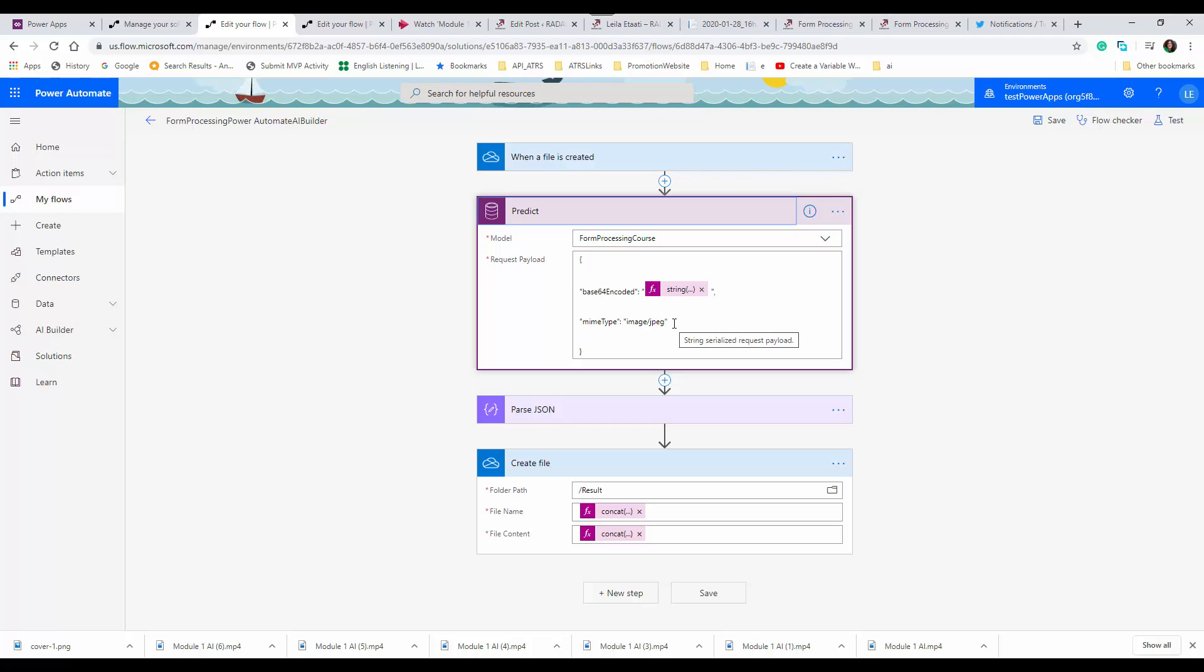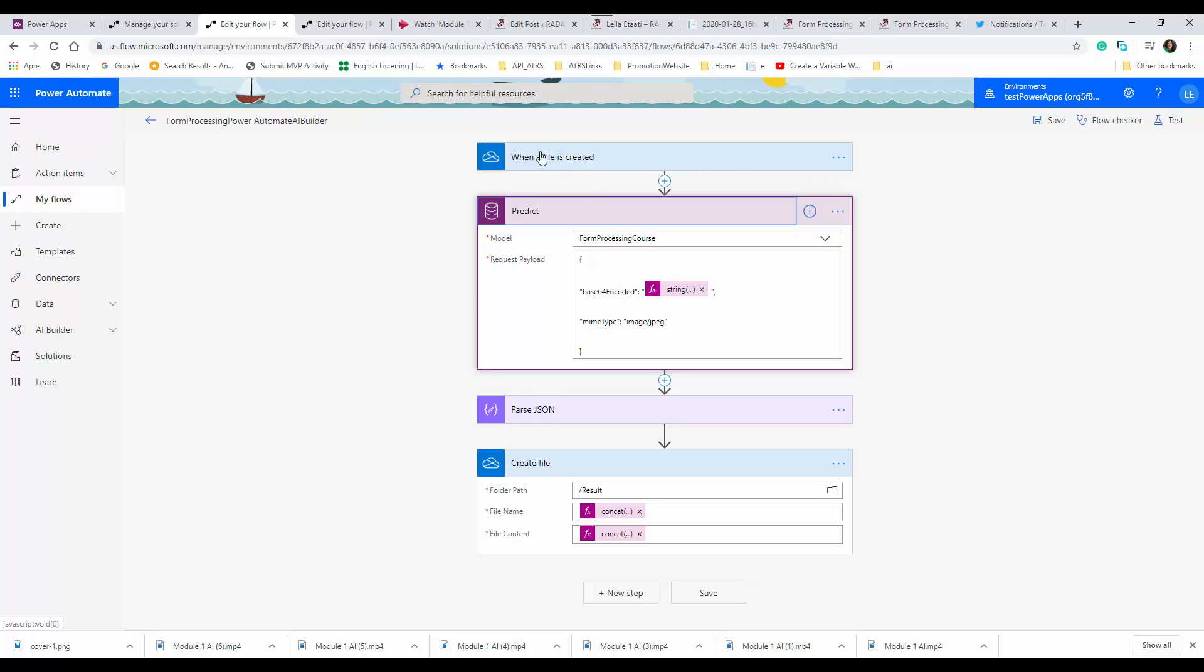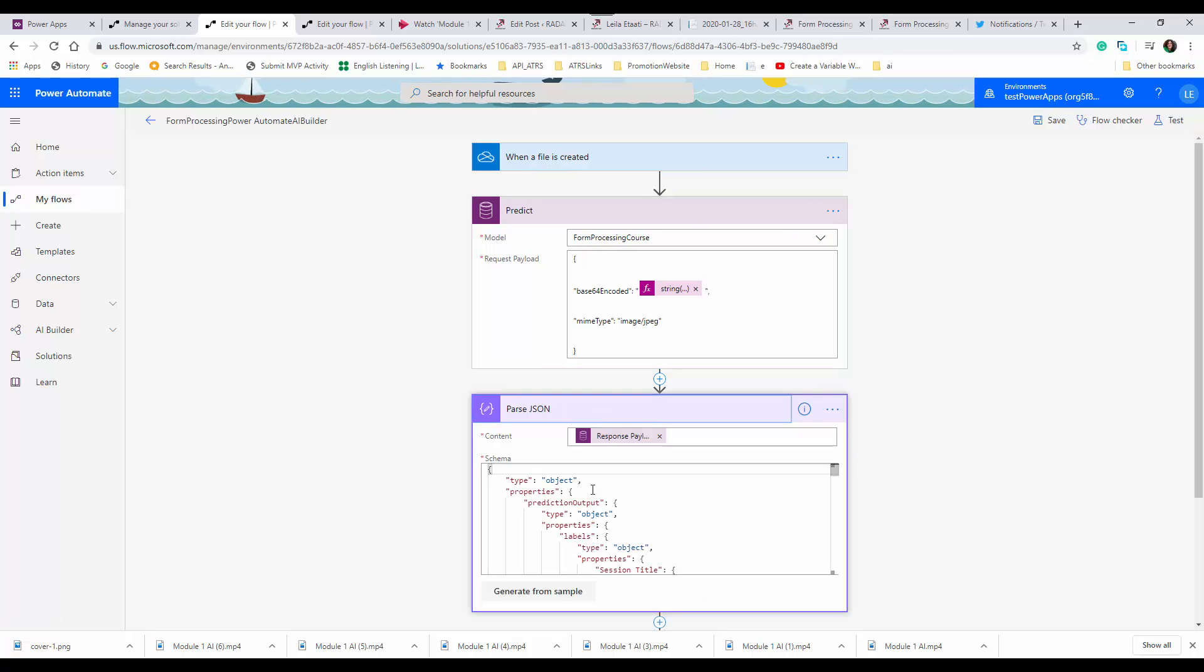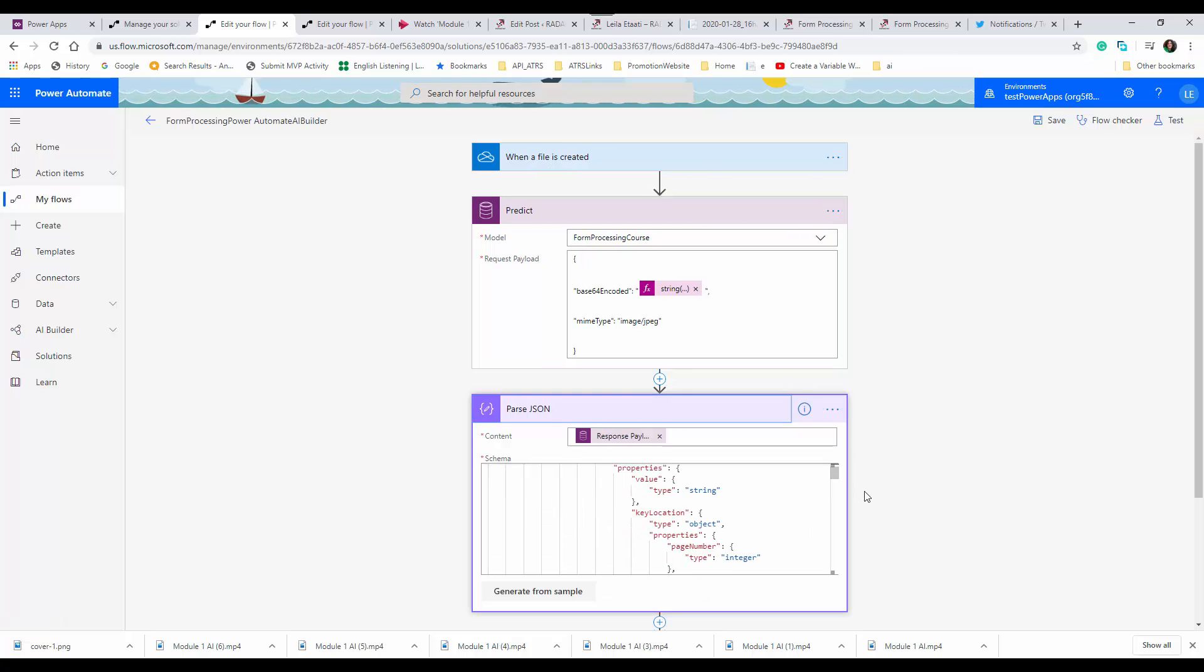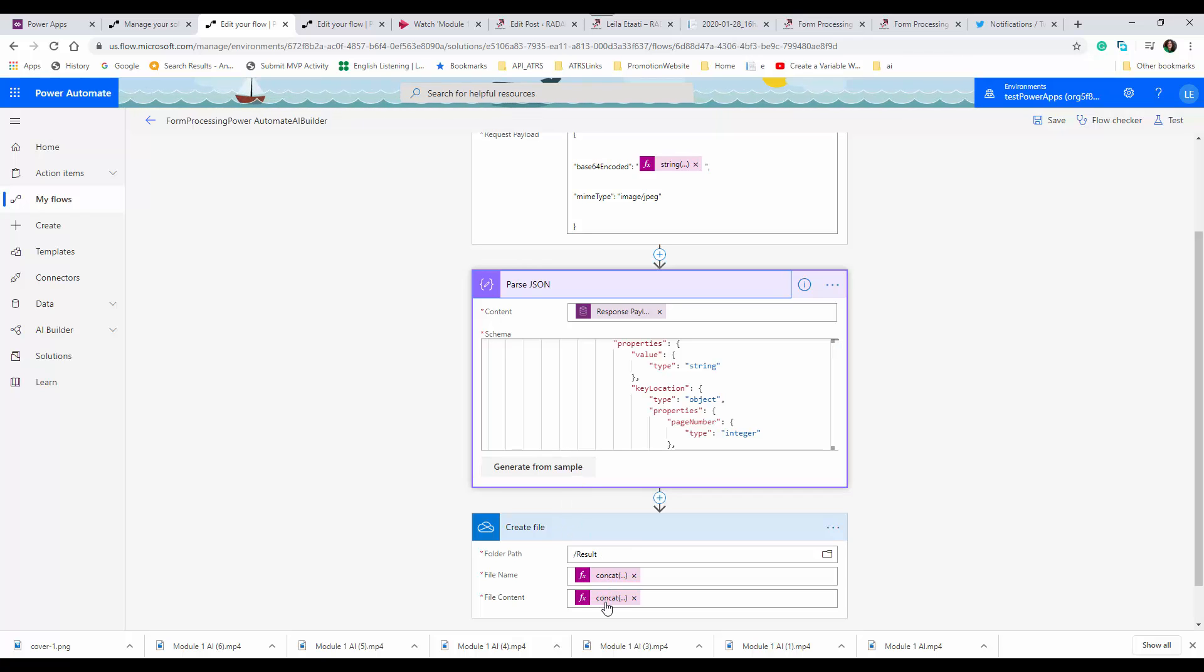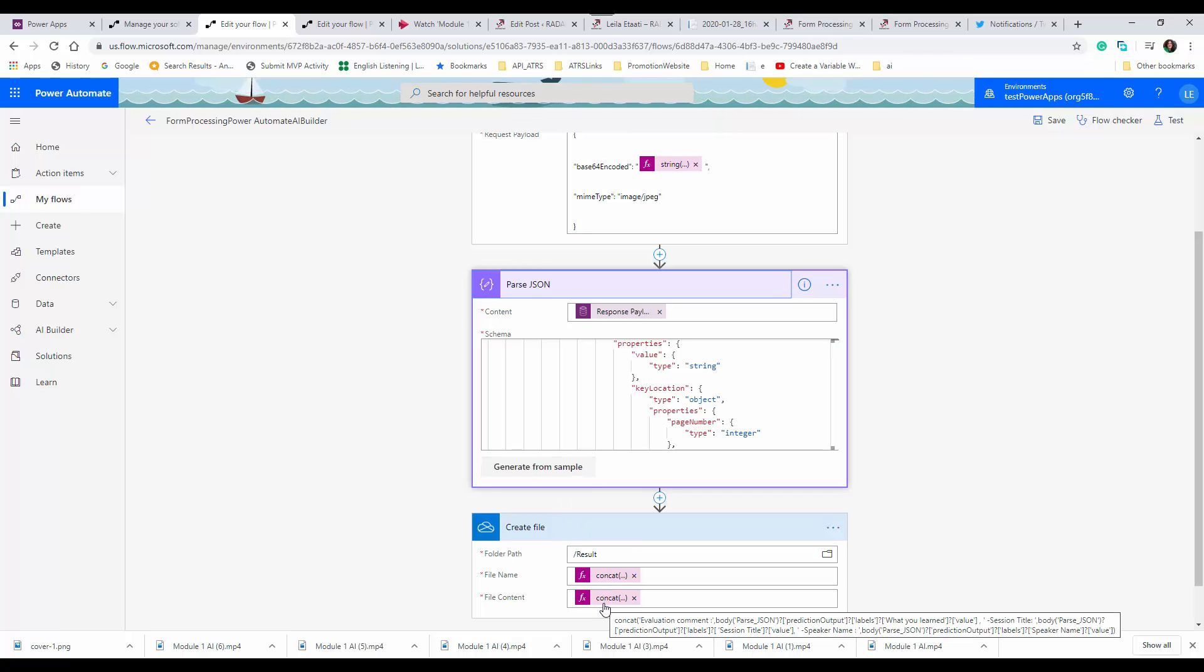We get the file from OneDrive, then use Parse JSON to extract what we want, and then use concat to merge the information together.